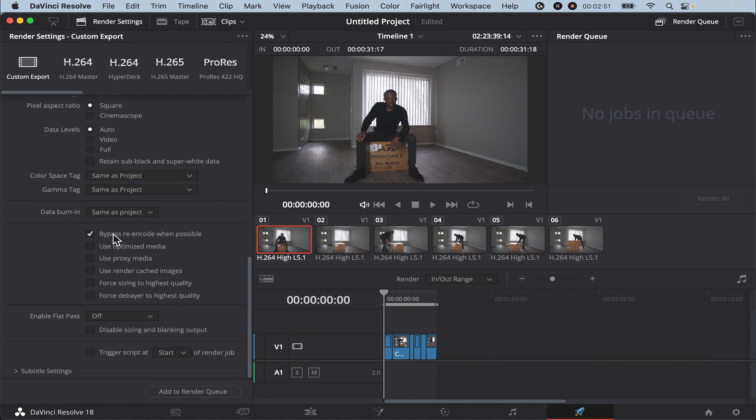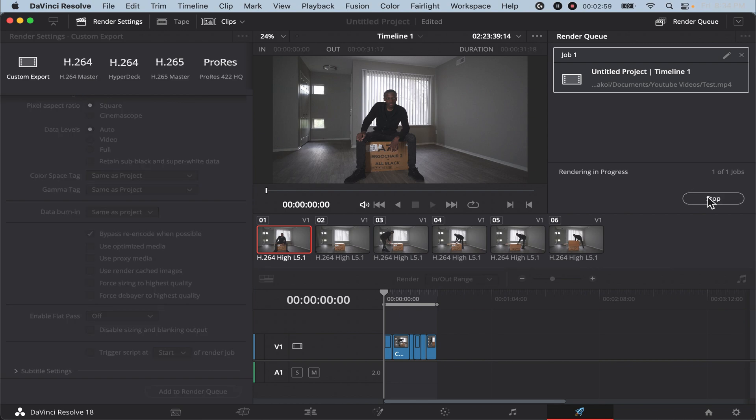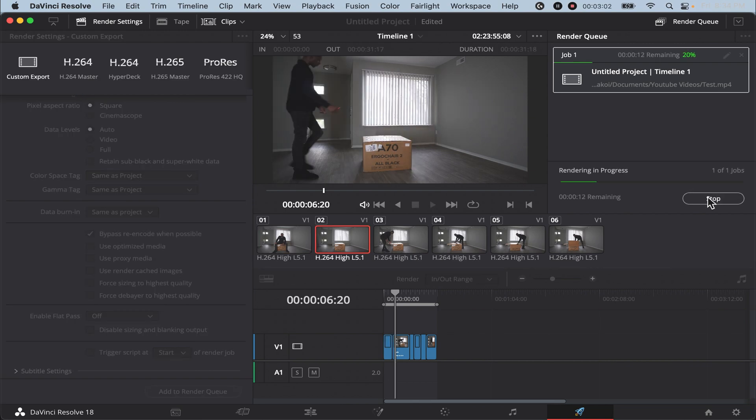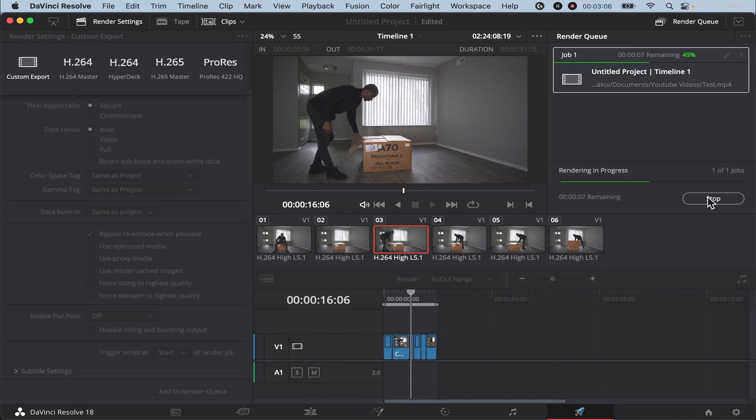Once you get done copying that, click add to render queue and then once you add to render queue, click render all. There you go. Give it some time, your video will render and it will save in the destination that you chose for your location.